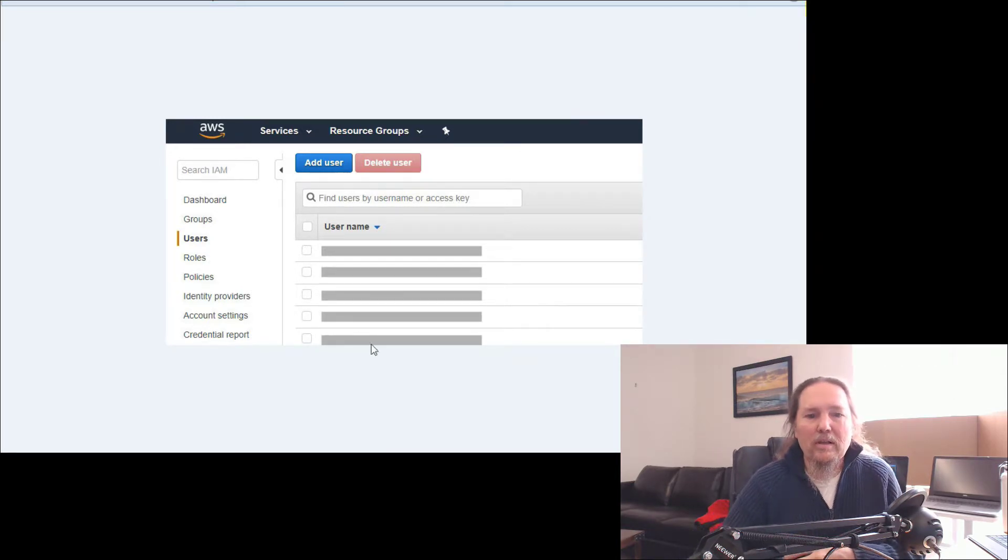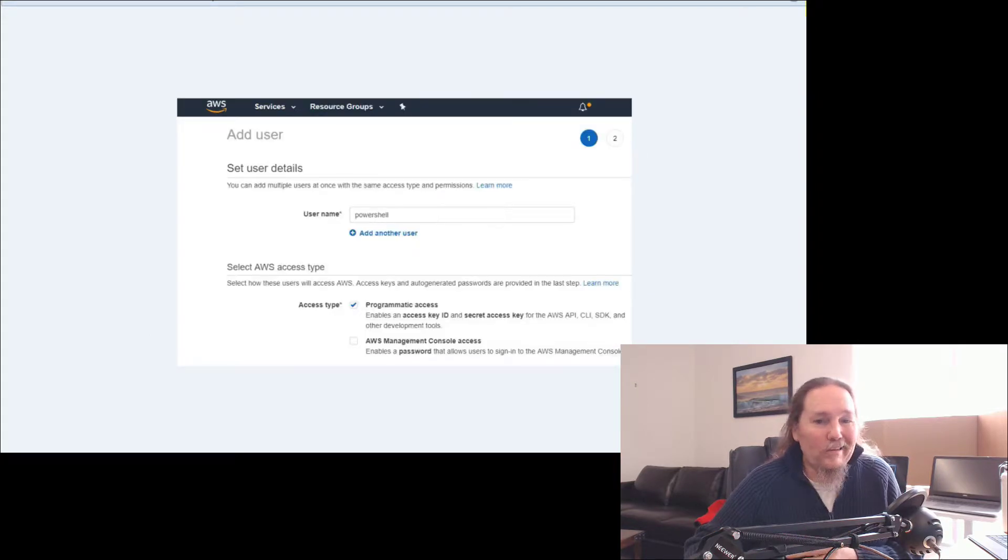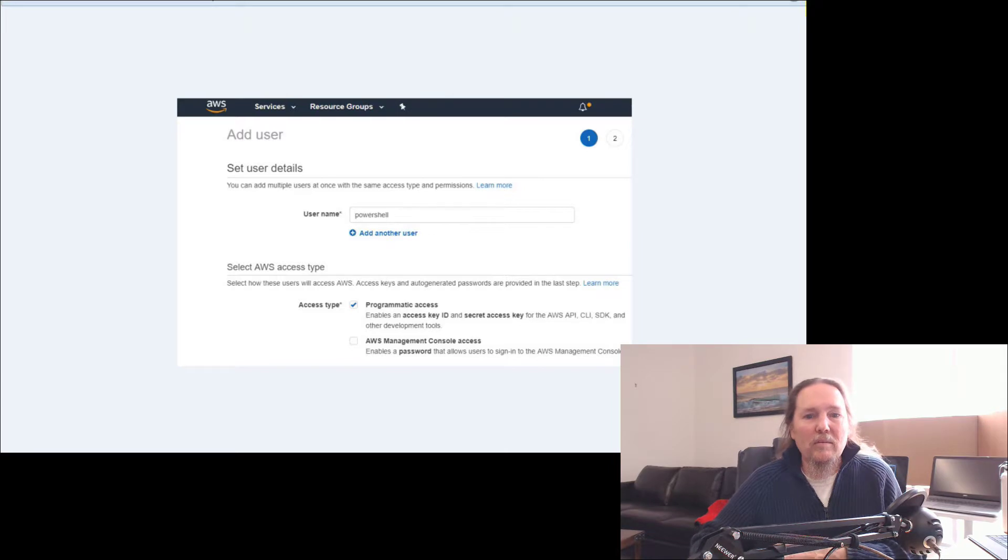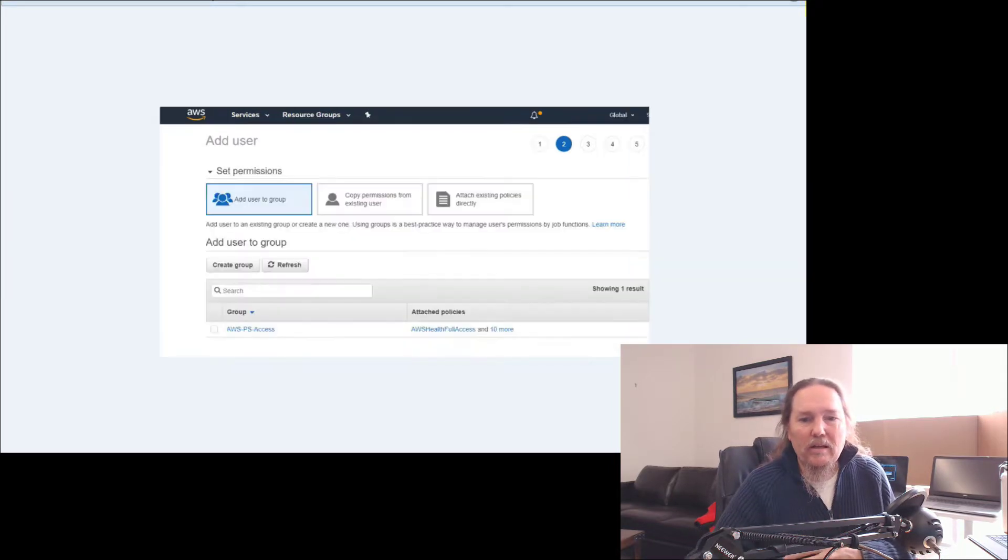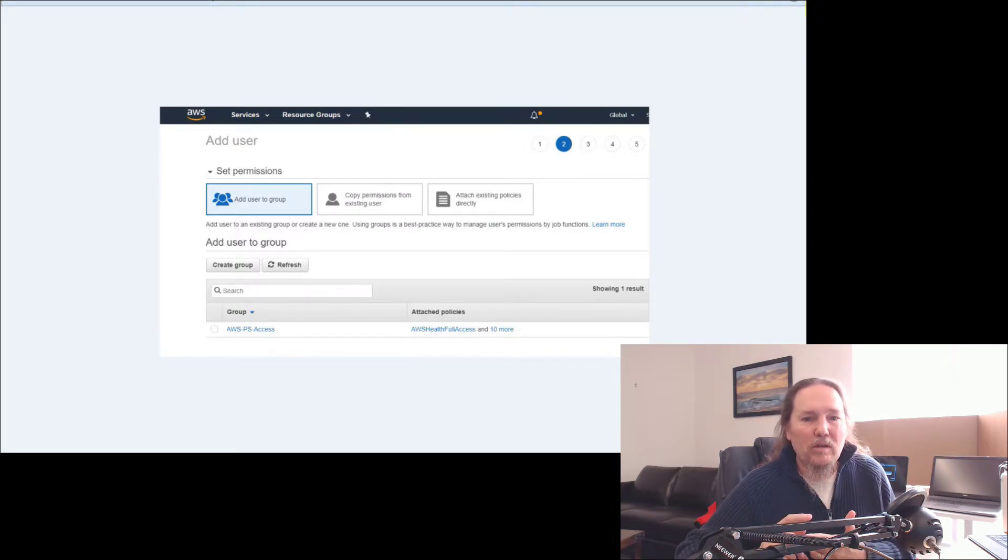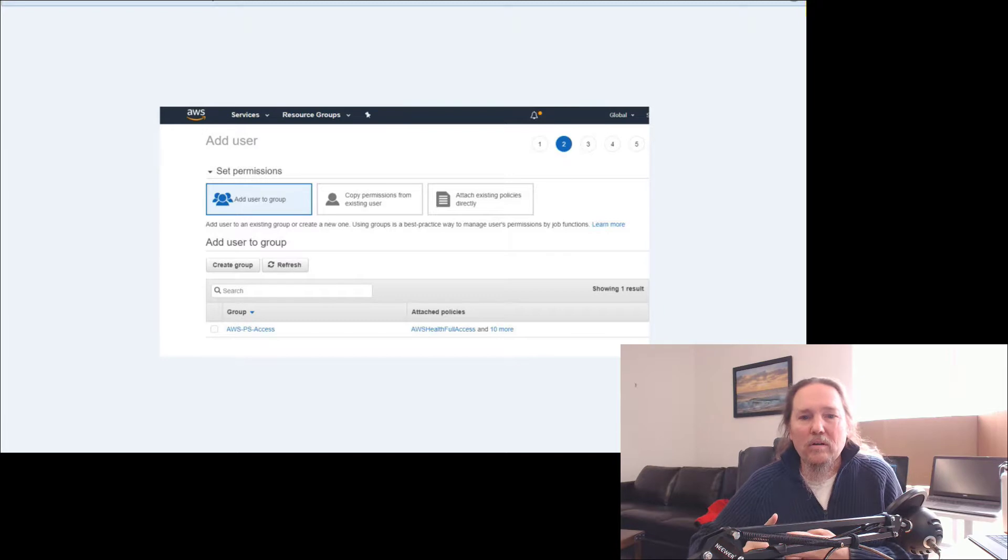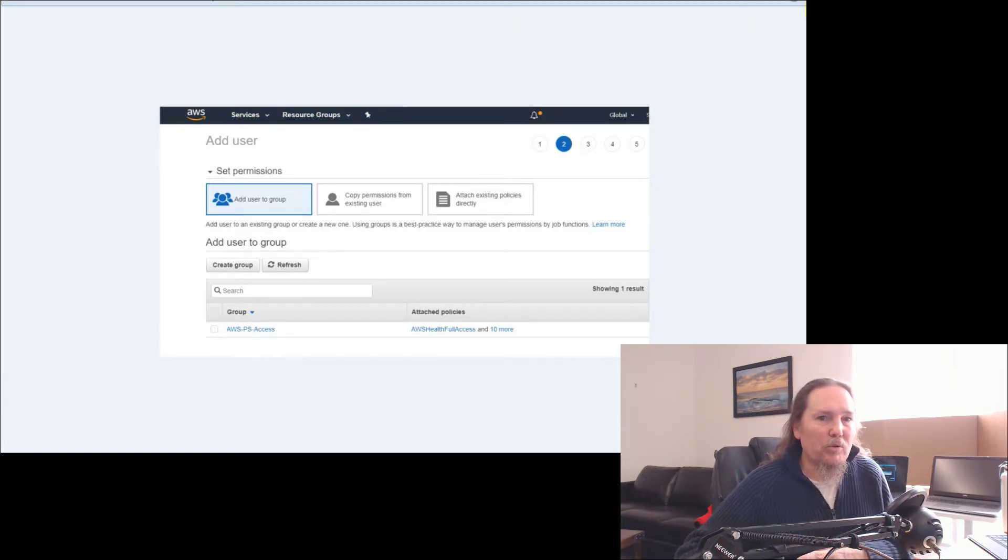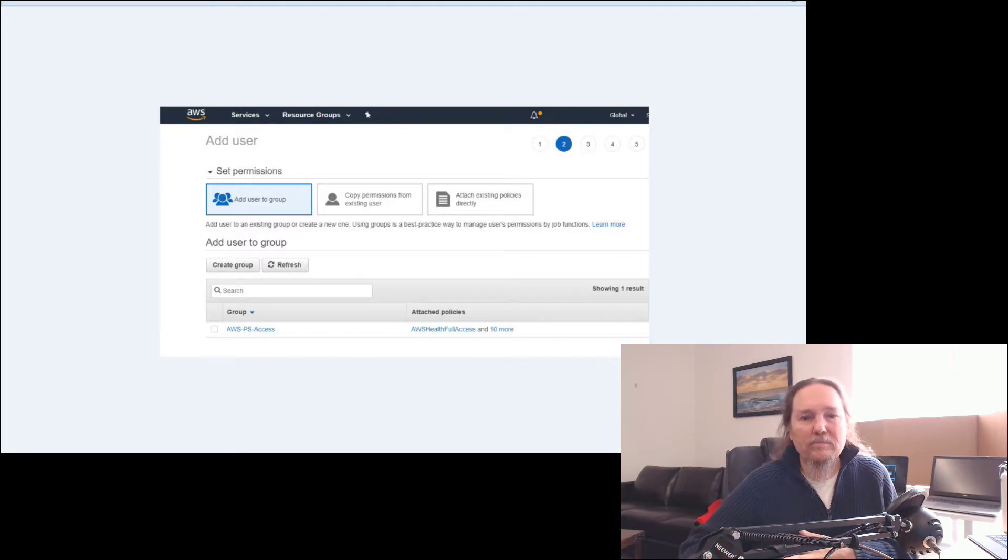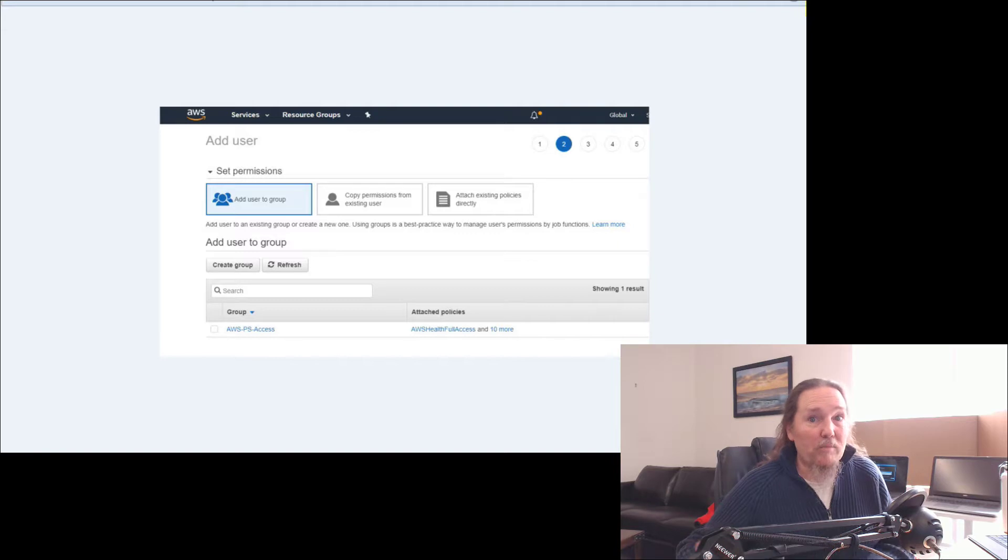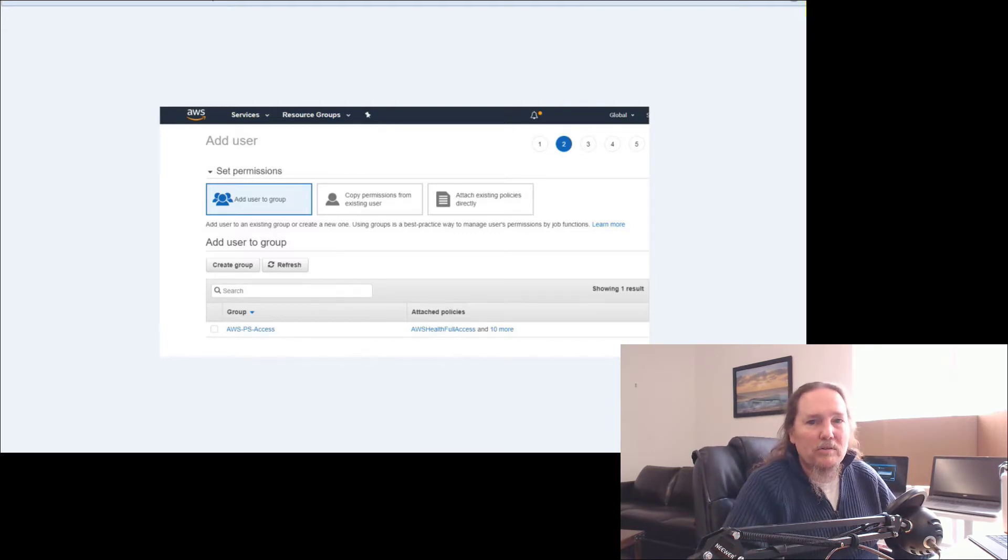We'll click add user. I named this one PowerShell just so I know what it is, and give it programmatic access. You can kind of next, next, next through some things. You can add it to a group or set permissions directly, but it needs permissions to be able to do what it needs to do in AWS. So if you want it to be able to basically have God mode and run everything in AWS, you can set that administrator property.